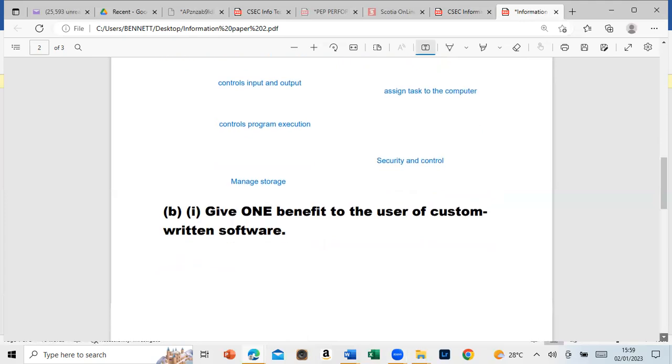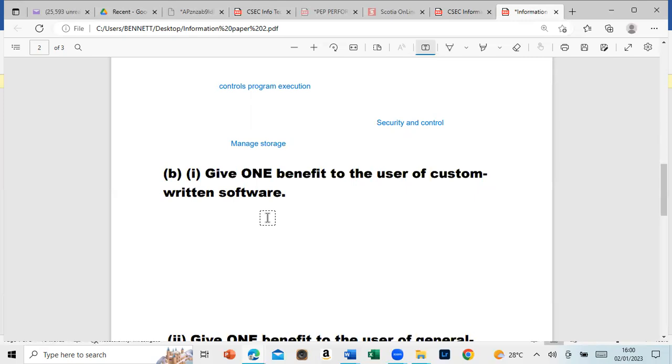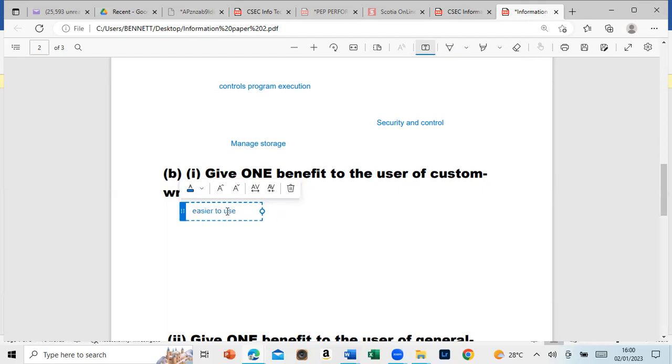Part B says: Give one benefit to the user of custom-written software. A custom-written software is basically software written to be specific to your needs or whatever your business needs. It would be easier to use, making it more efficient.